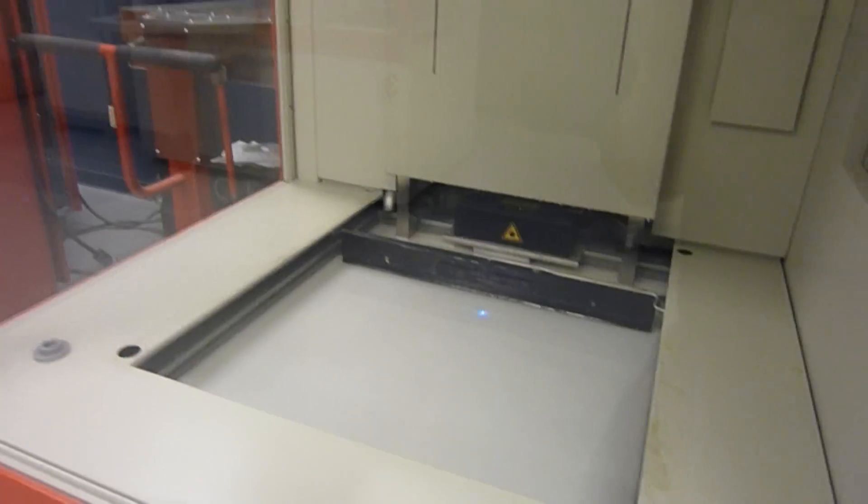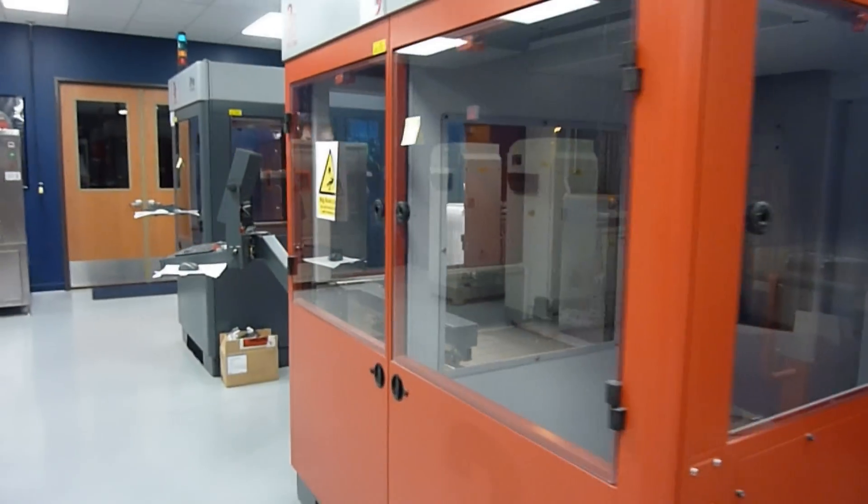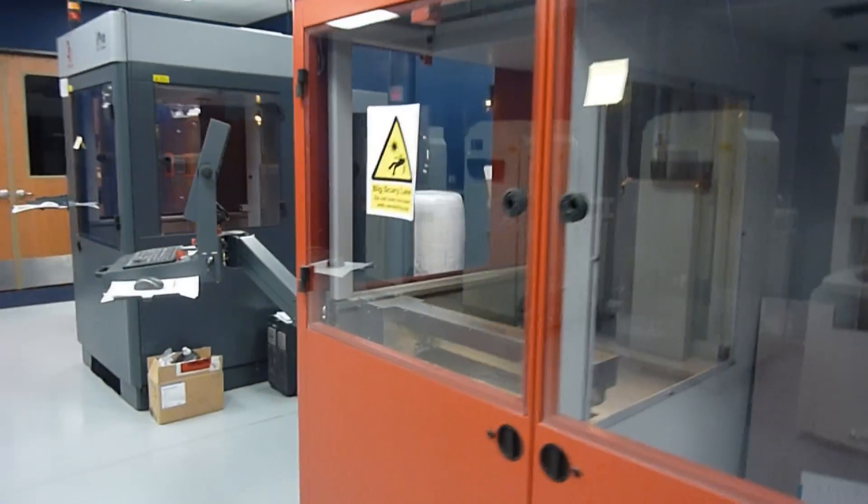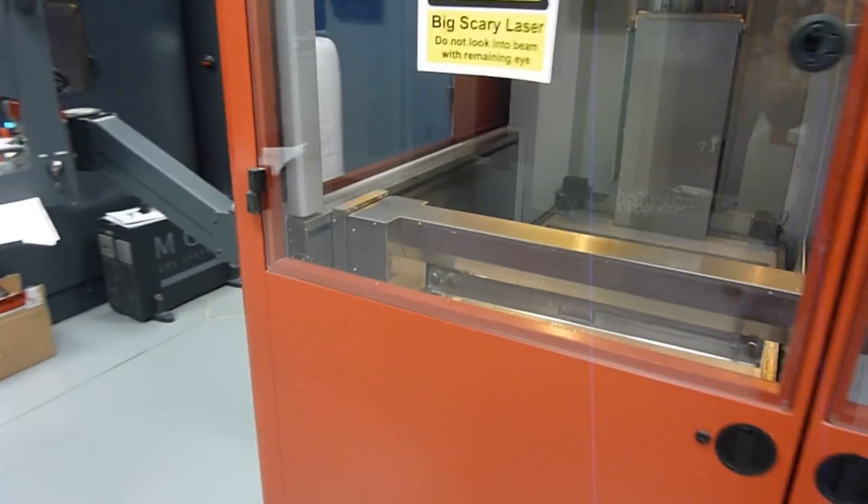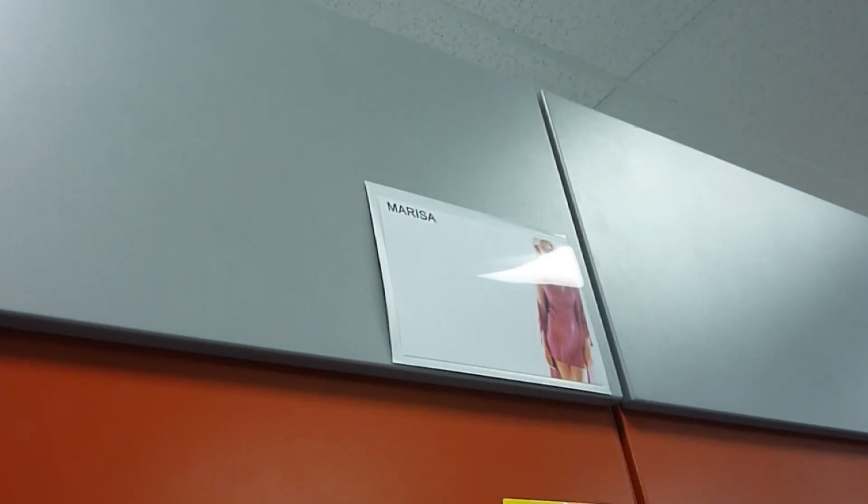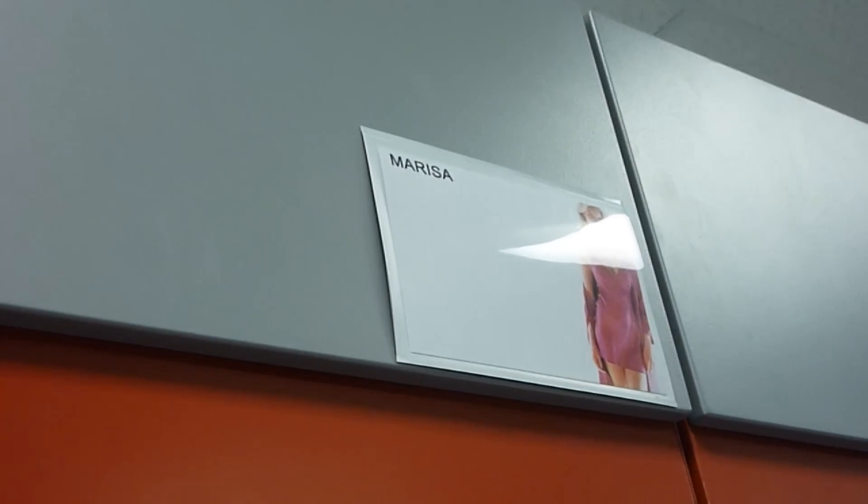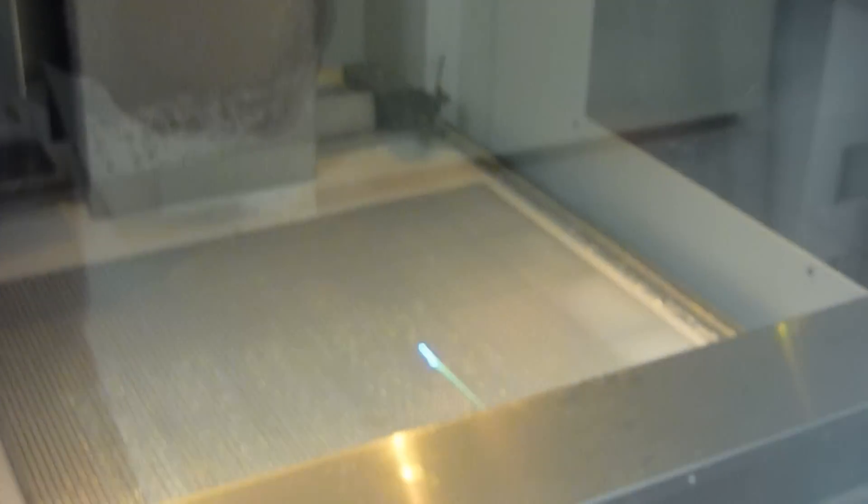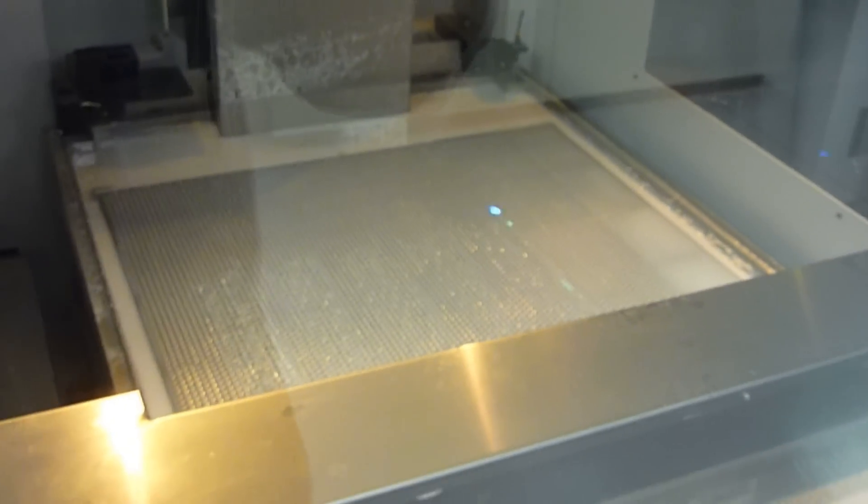And we have two iPro systems. An iPro 9000, Marissa, running Acura 25.